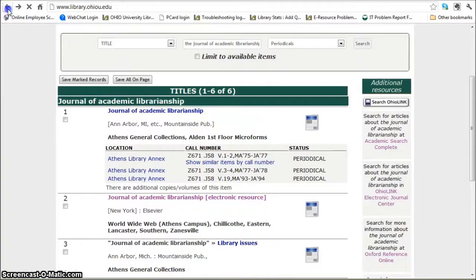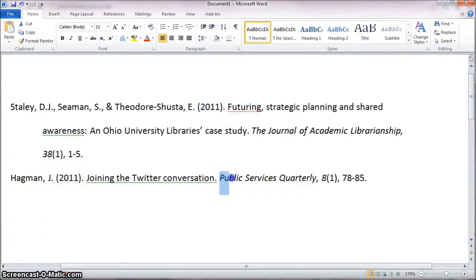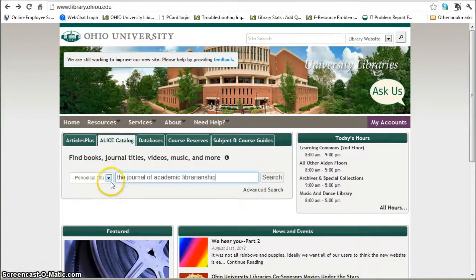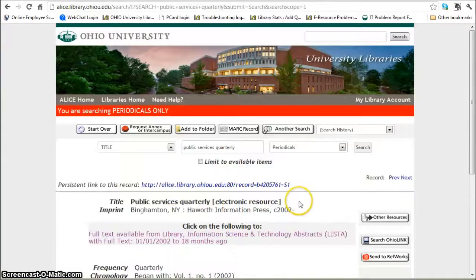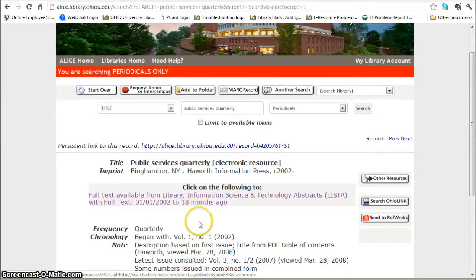I'm going to go back here to the library homepage. Now for the second one, the author is Hagman, date 2011. The journal is called Public Services Quarterly, Volume 8, Issue 1. So I would go back to Alice and do a periodical title search for Public Services Quarterly. In this case we only have it electronically and also we only have it from 2002 to the last 18 months ago.